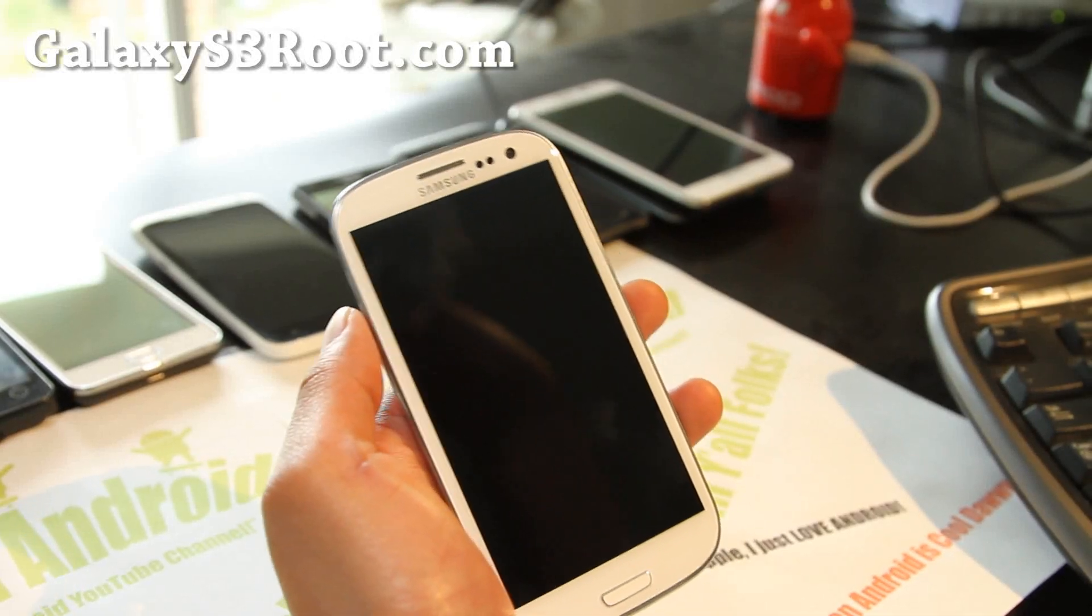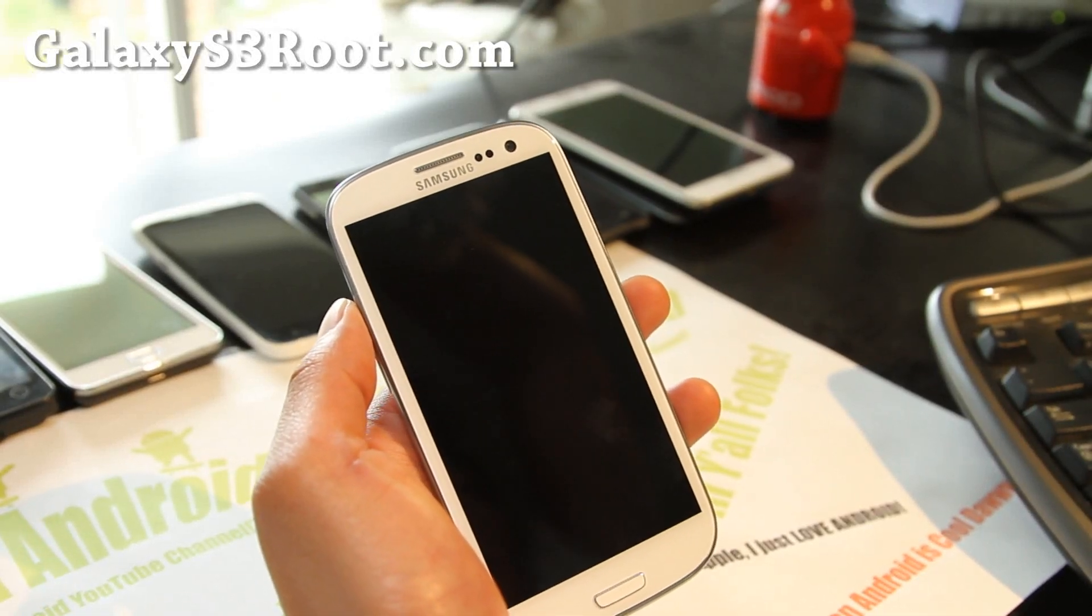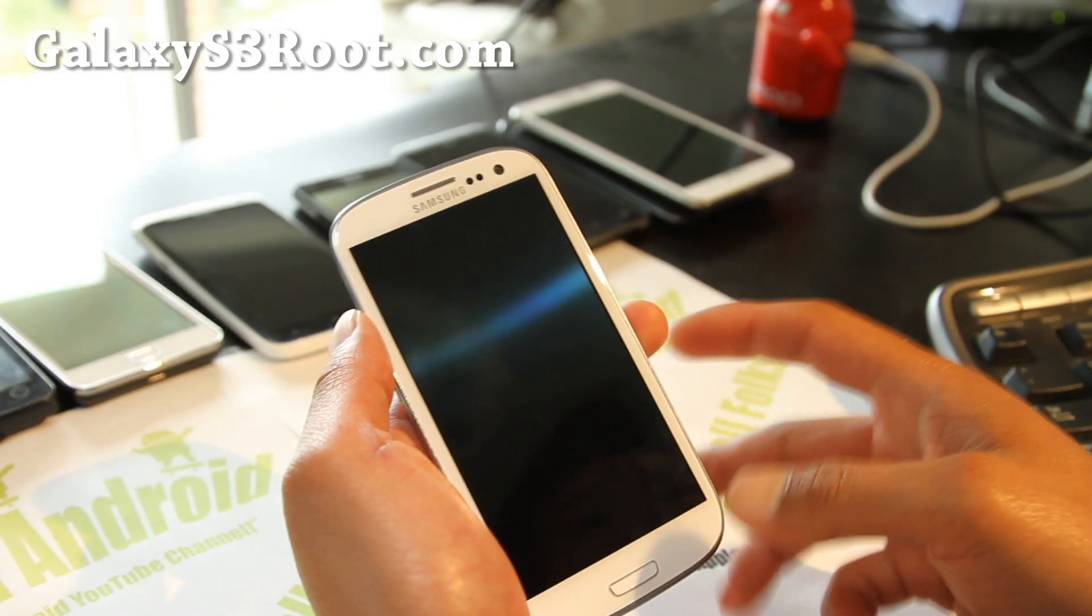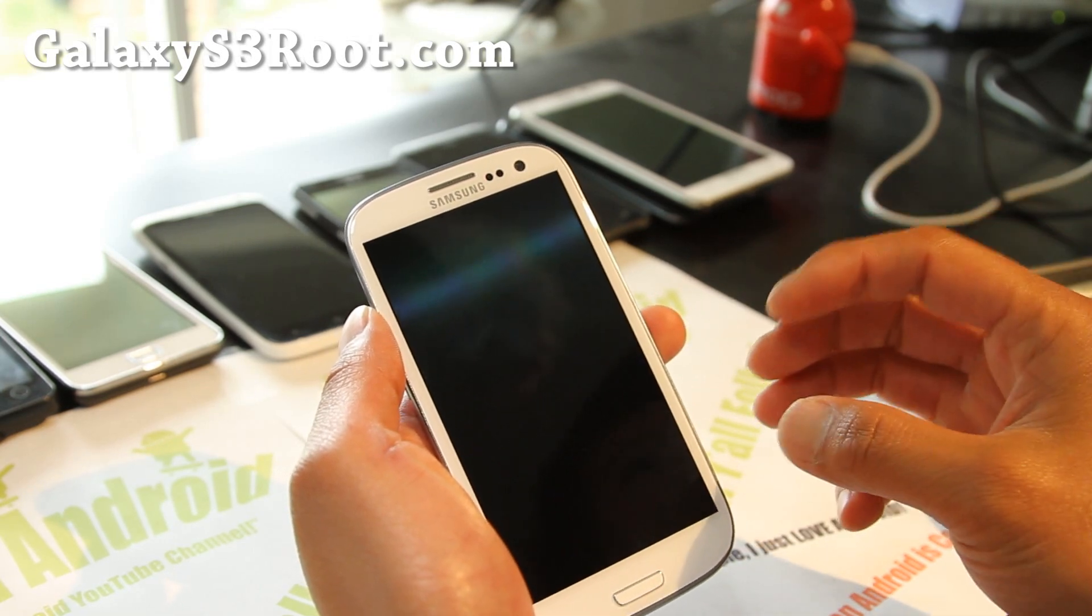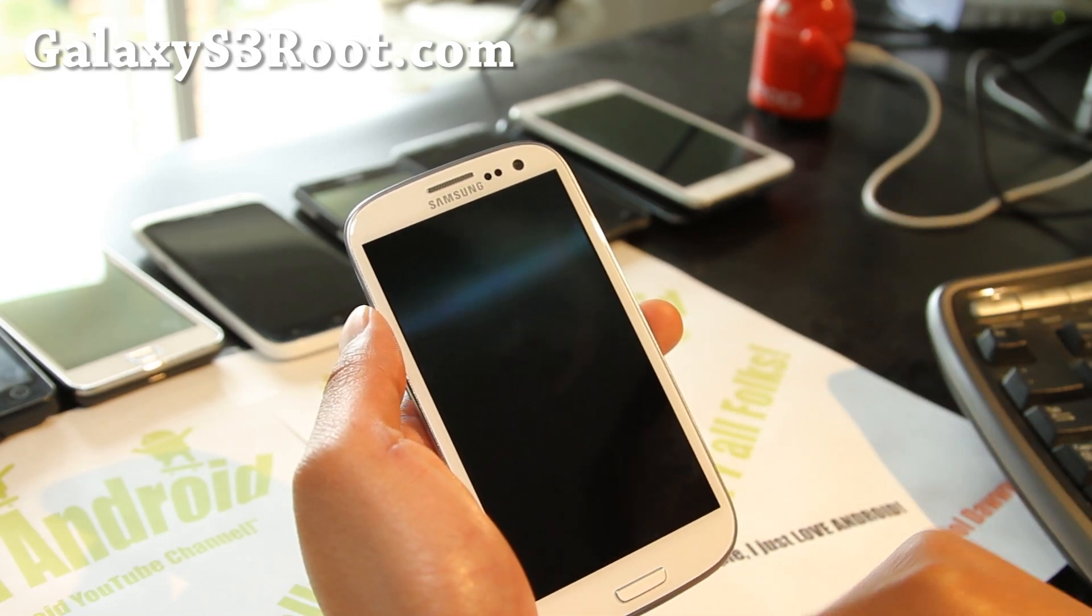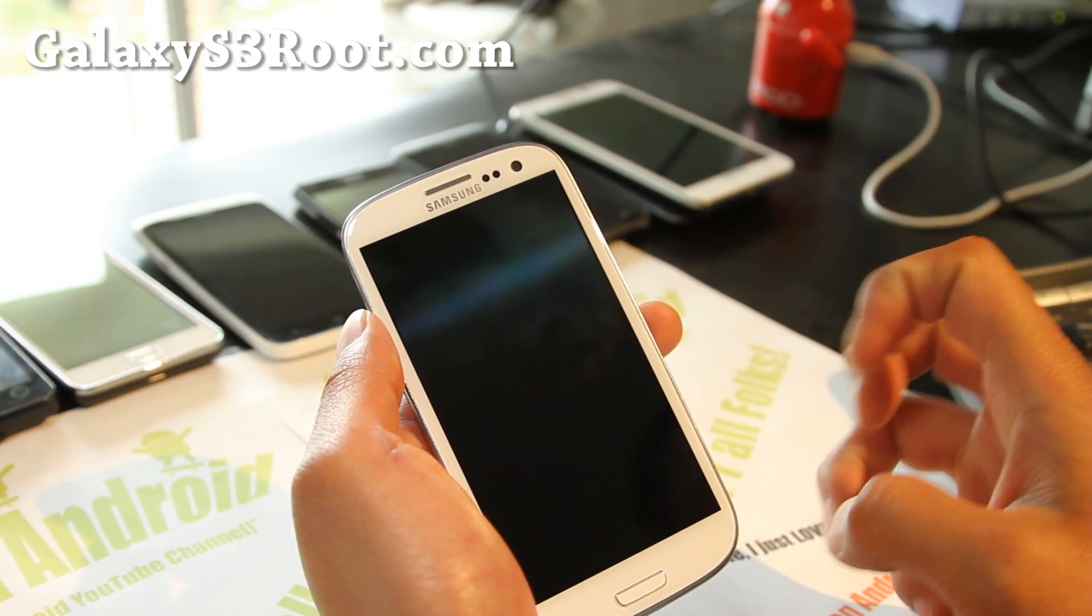Hi y'all folks, this is Max from GalaxyS3Root.com. Today I'm going to show you how to backup your ROM and restore ROM.